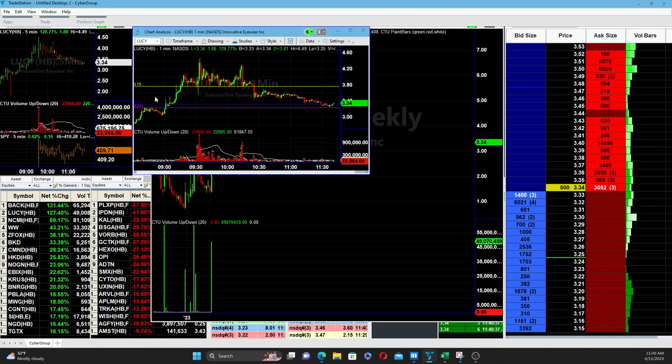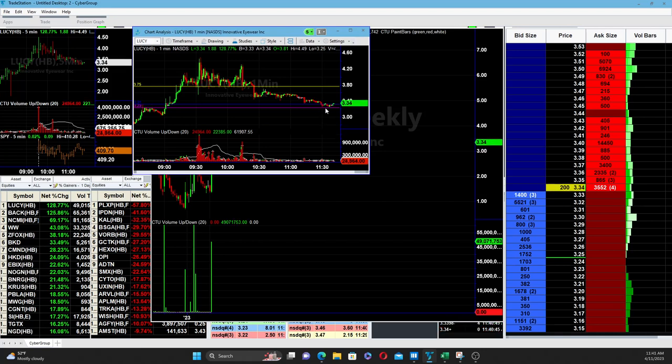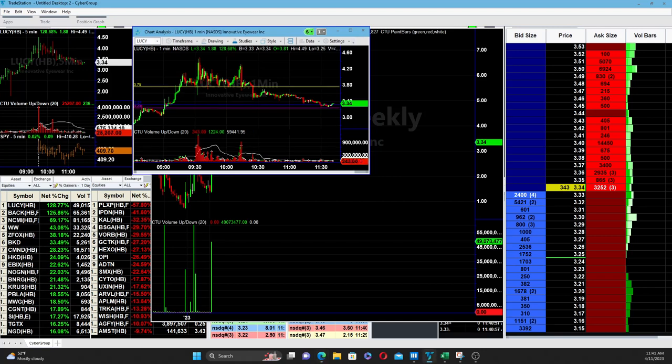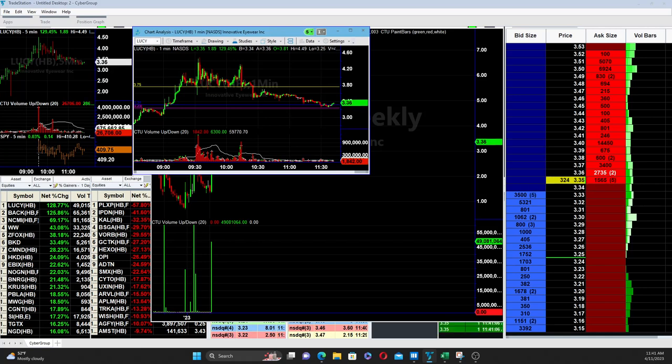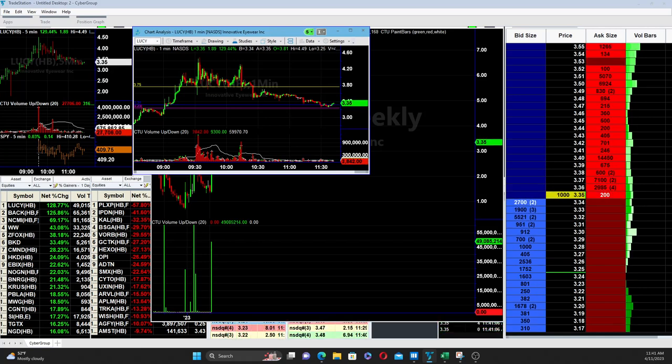I actually just leaned into this trade just as we were kind of reviewing the other one. I have my stop set right below the lows here at this point, so if it does break lower then obviously I'm going to take a small tiny loss on it if anything. But I thought it was worth a while for the entry.